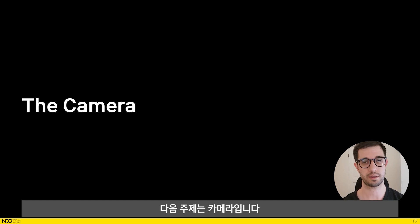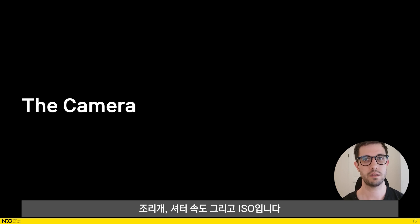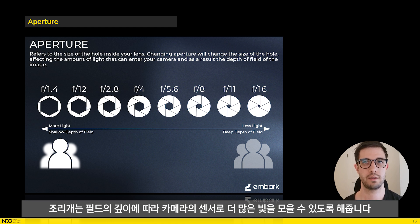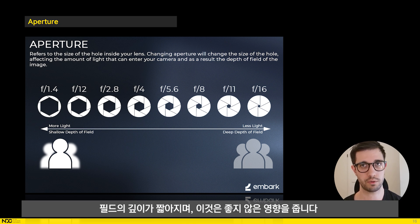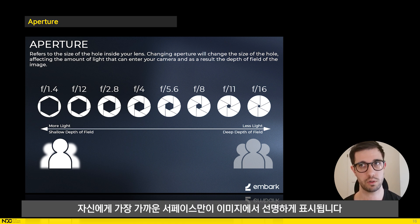There are three main camera features we will discuss: aperture, shutter speed, and ISO. Aperture allows you to gather more light into your camera's sensor at the cost of more depth of field. A more open aperture, for example f1.4, will let in more light but will produce a short depth of field, which is bad for us. When you have a short depth of field while capturing a cliff or a rock, only the surface closest to you will be sharp in the image.